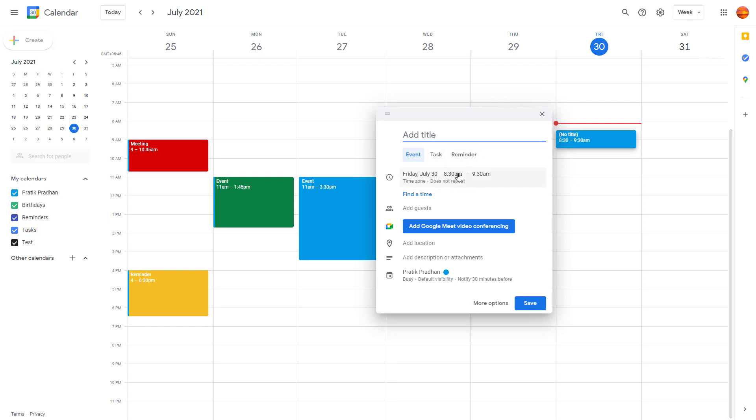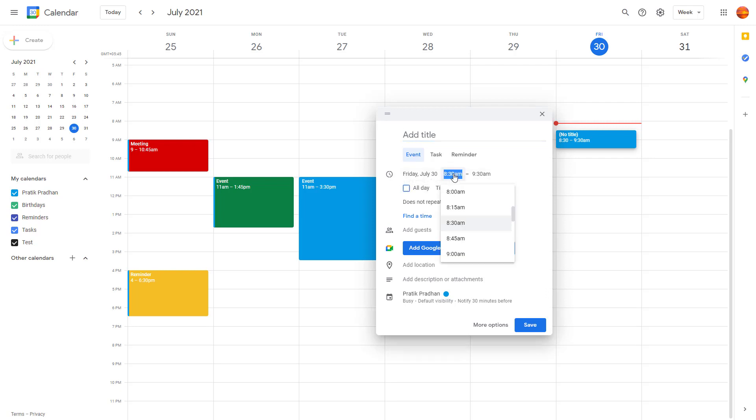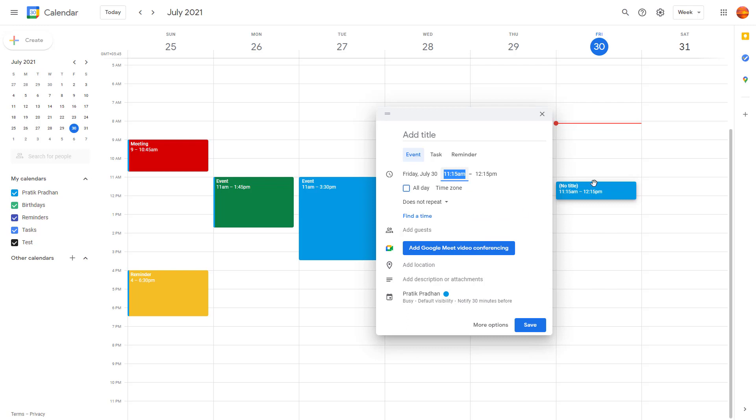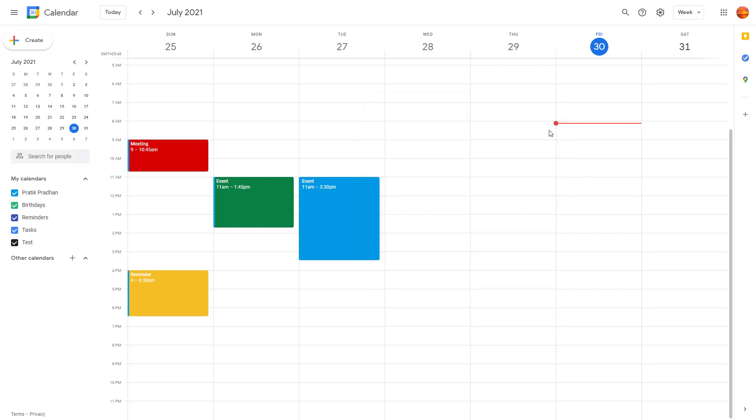This is the current timing right here. You can go and select a different timing from over here as well and it'll pop up right here. Let me just close this.